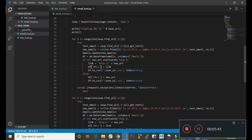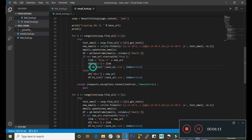Here we are checking if the new URL does not start with http. We create a new link and add http to it. Then down here we created a new column inside the DataFrame and assigned the current link we are extracting. Down here we are saving the CSV file to our current directory. If the new URL actually starts with http or https, we come down here and create a URL and assign the new URL to it, then save to CSV.